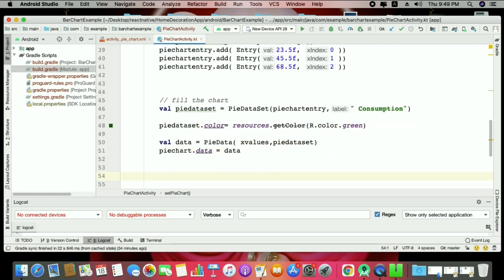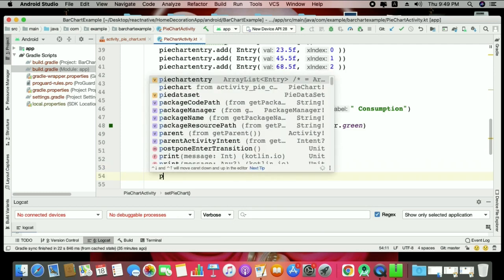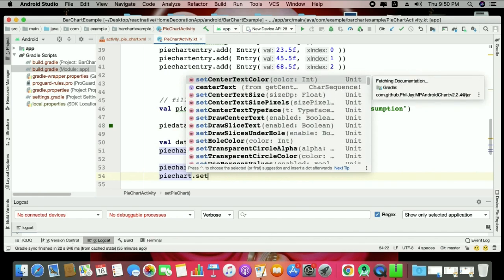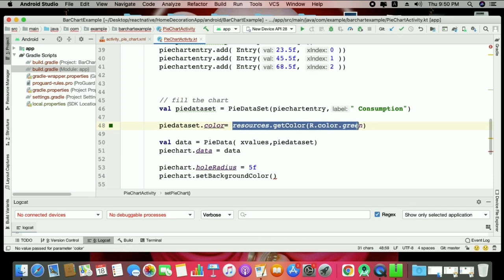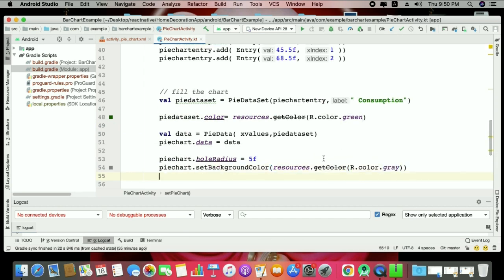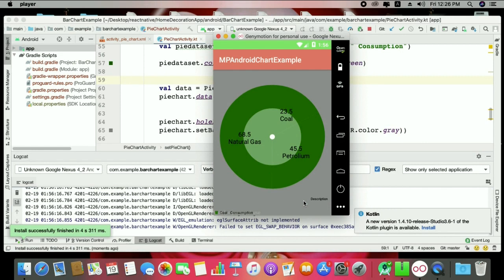Next, if you want to work with the hollow radius, use pieChart.holeRadius = 5f. Also, to set the chart background color: pieChart.setBackgroundColor — I'm making it a gray shade. Let's see what the result of this hollow radius and background color looks like. You can see the hole radius applied and the background color is now gray.